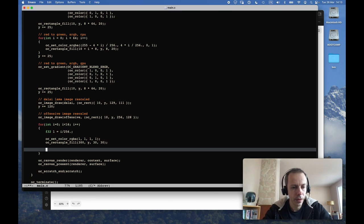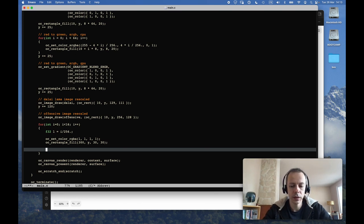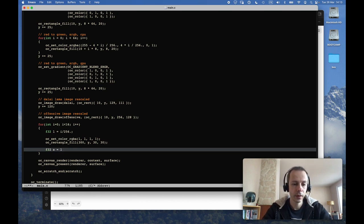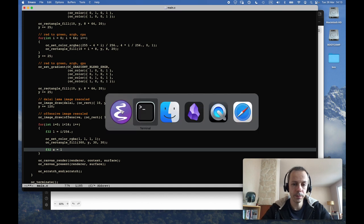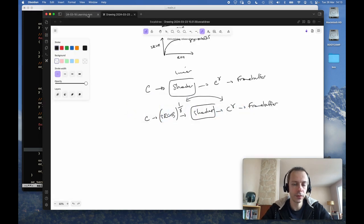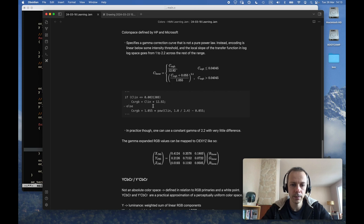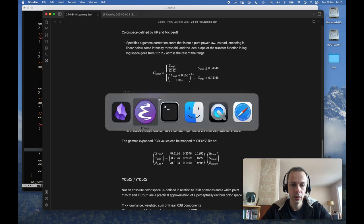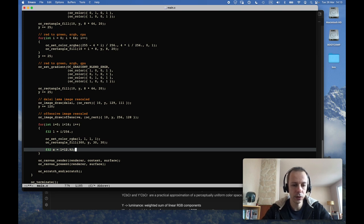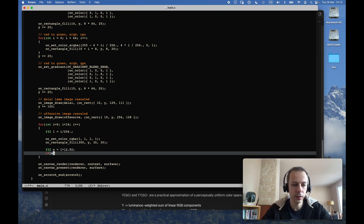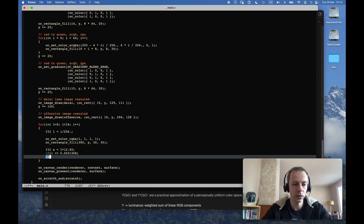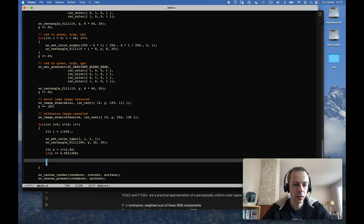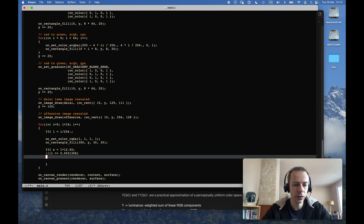So now I will convert that value to sRGB using the proper approximation. So let's say we have s to be equal to, so now I'm converting from linear to sRGB. So it will be L times 12.92 if L is inferior or equal to our threshold, otherwise we use our power function.